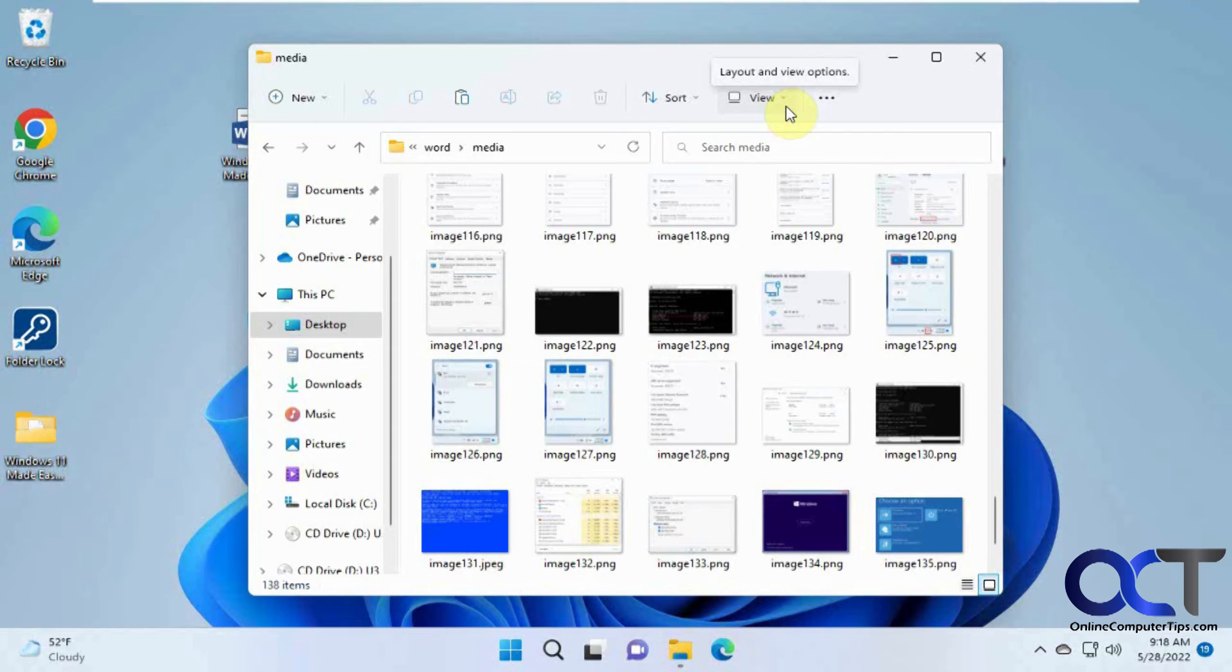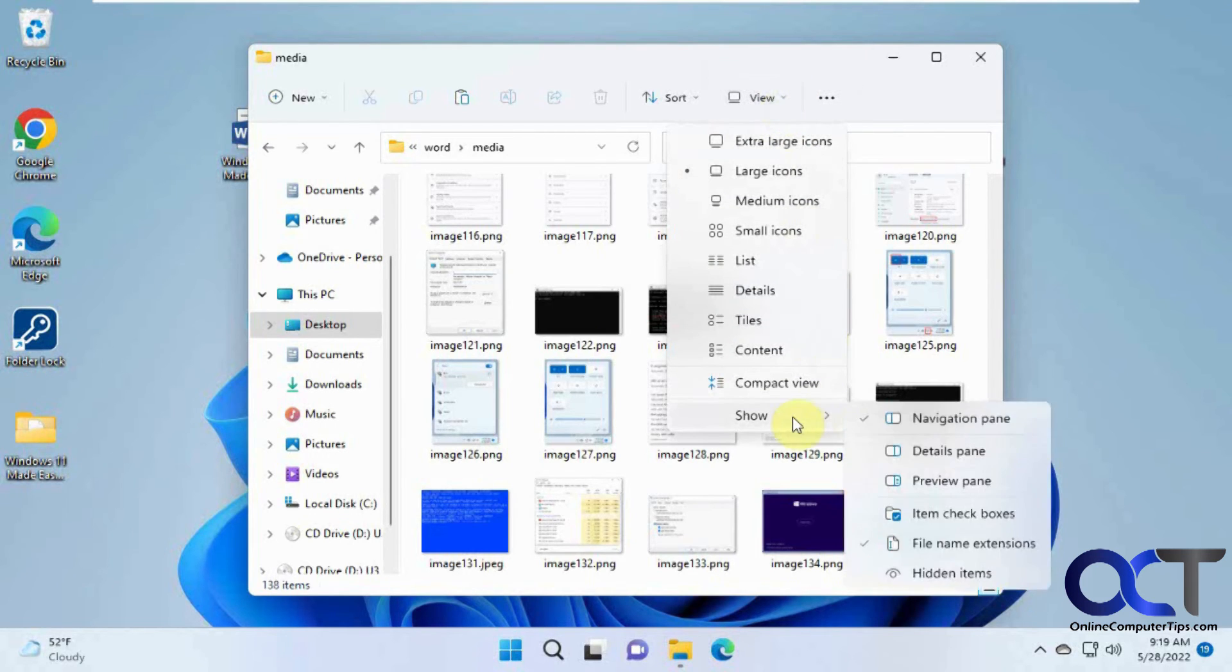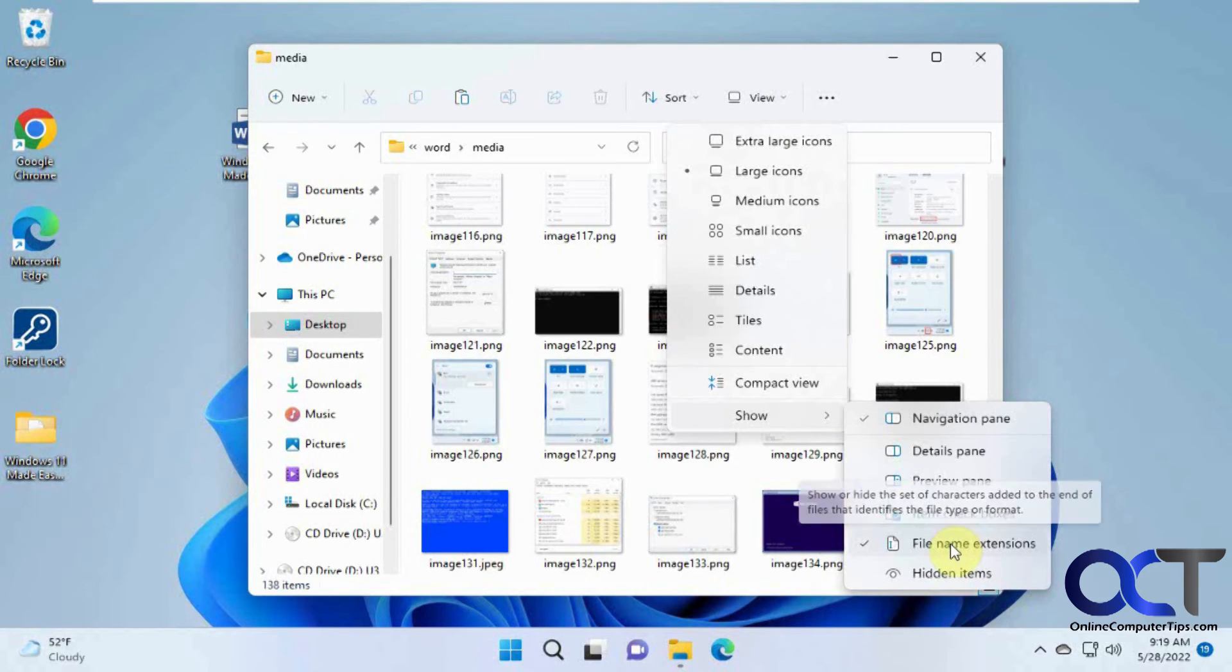So if you don't have your extensions shown, because I think on Windows lots of the times the default is to hide them for certain types of files, depending on what version of Windows, you could just go to View and then Show File Name Extensions, or for Windows 10, you want to go to your folder options here.